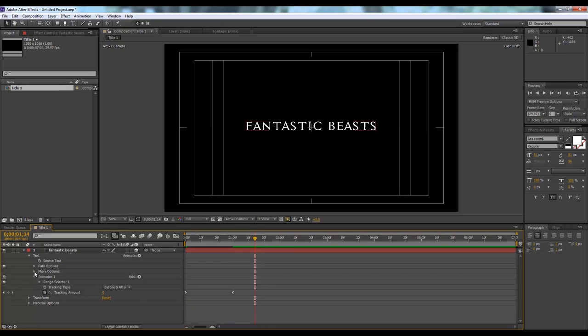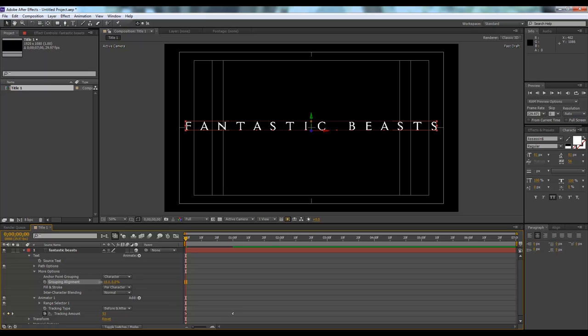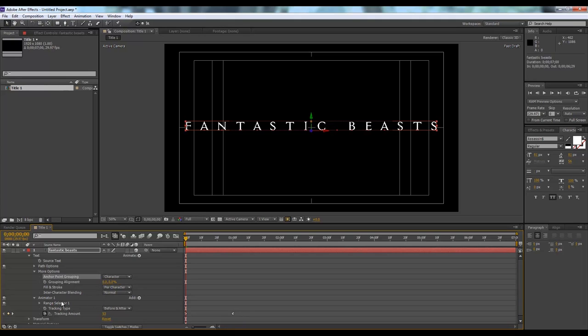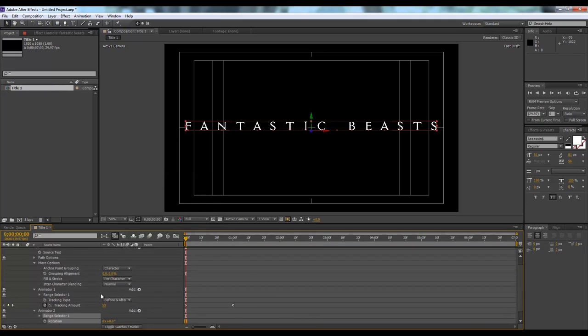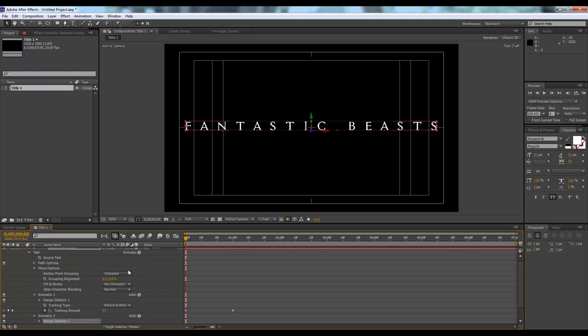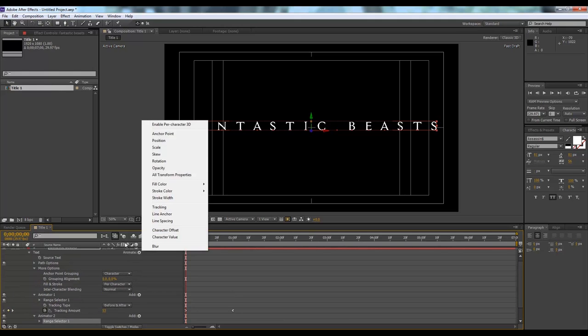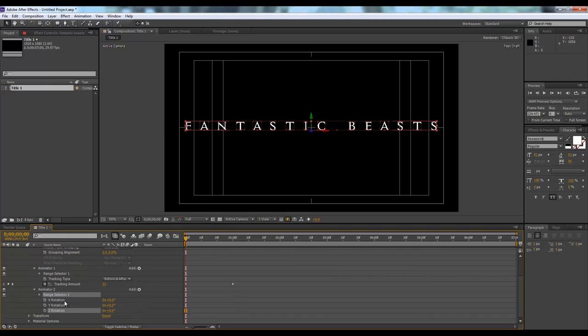Now we'll go to more options, then we'll go to animate, then we will select the rotation of it. Before we enable our rotation, we also need to enable the per character 3D. Make sure you enable this option. Now we will have three more options, X, Y, Z. What I want, I want each character letter of these two words to rotate in. Let's do it.